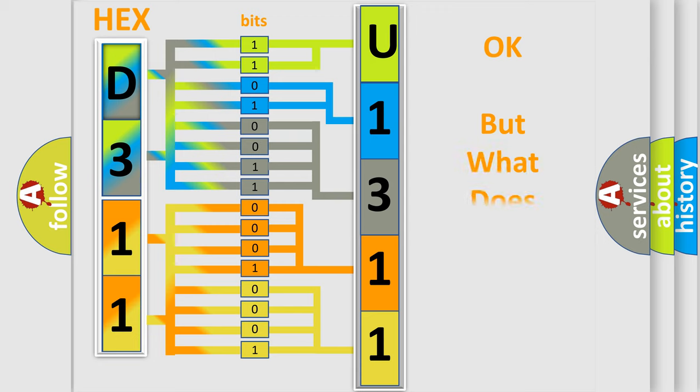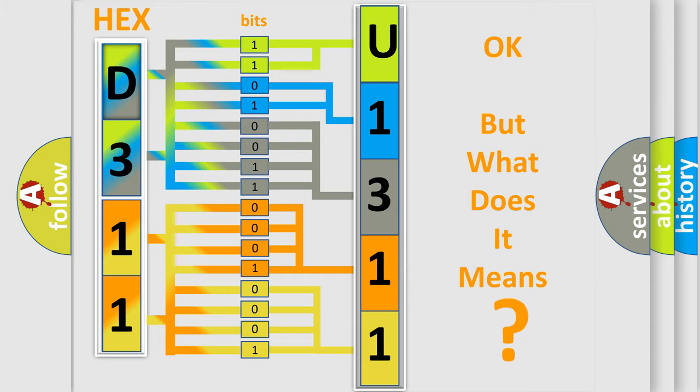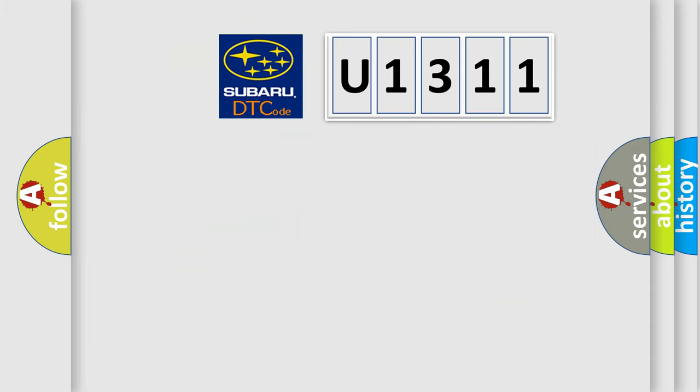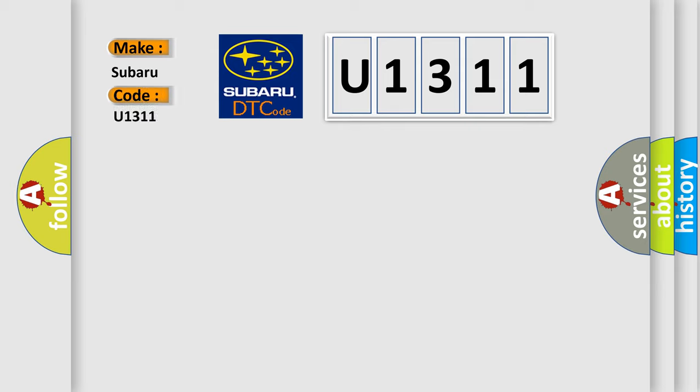The number itself does not make sense to us if we cannot assign information about what it actually expresses. So, what does the Diagnostic Trouble Code U1311 interpret specifically for Subaru car manufacturers?